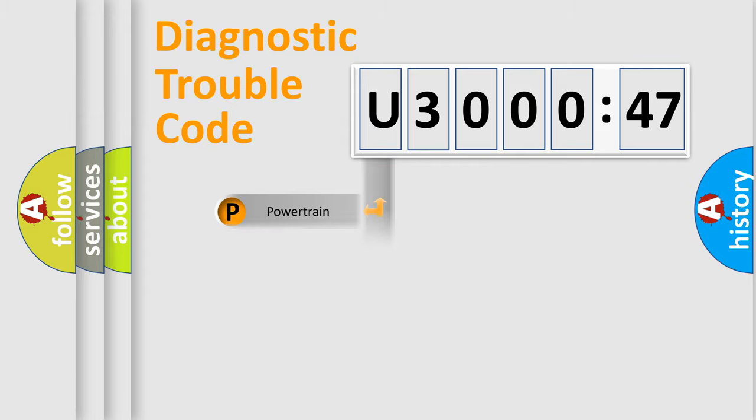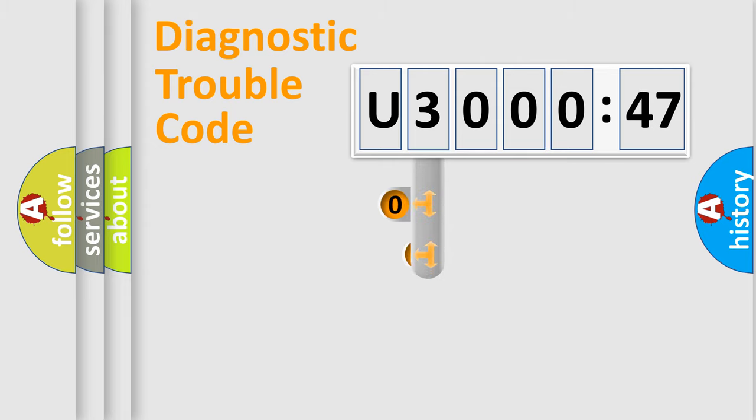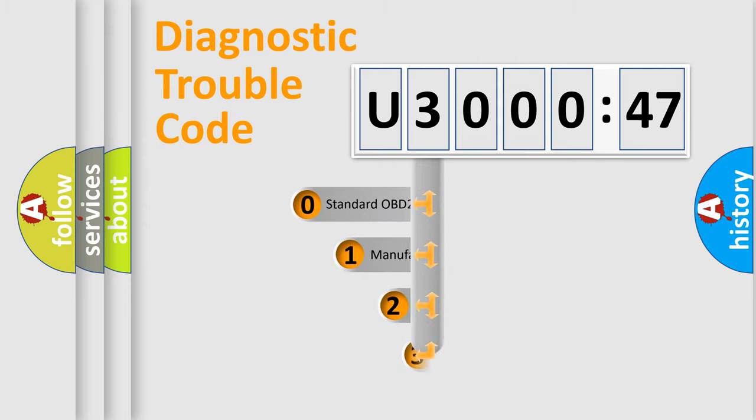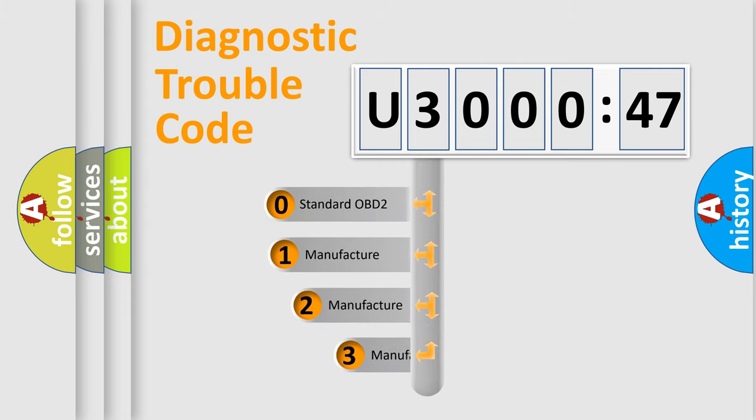Powertrain, Body, Chassis, Network. This distribution is defined in the first character code.